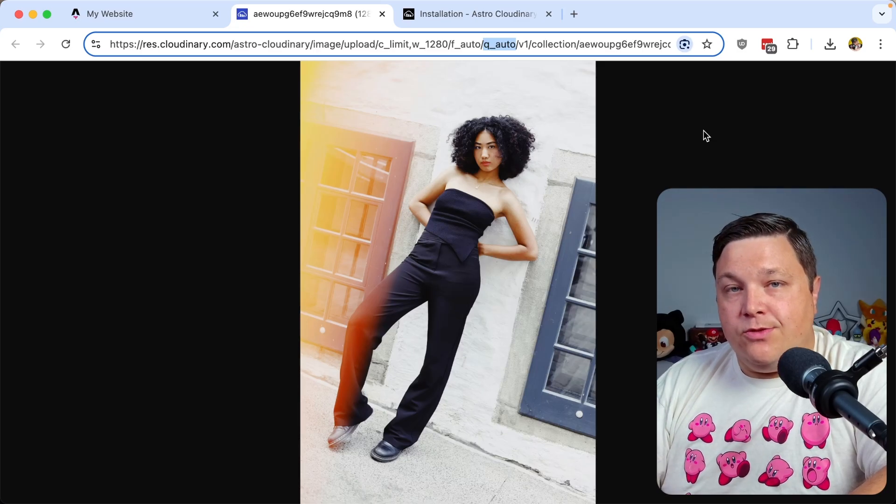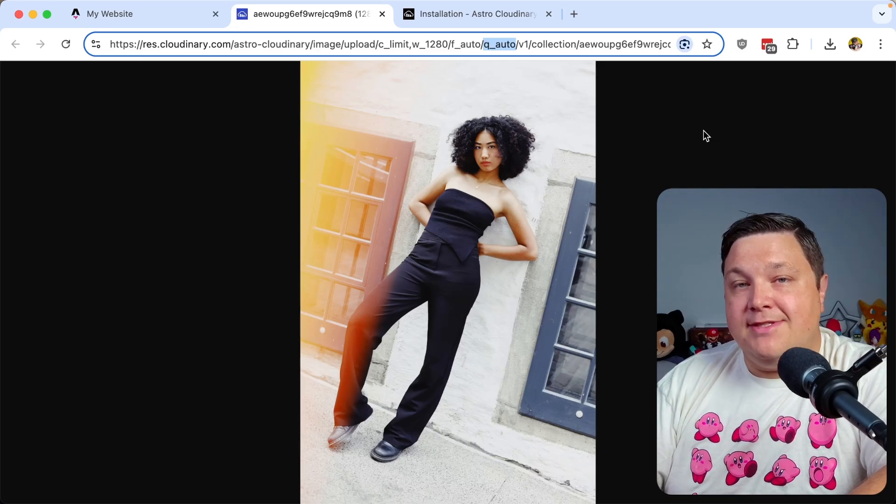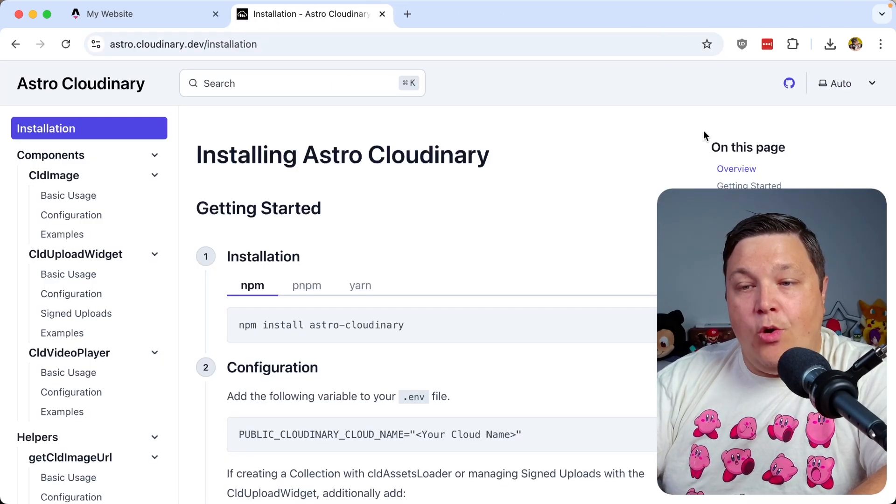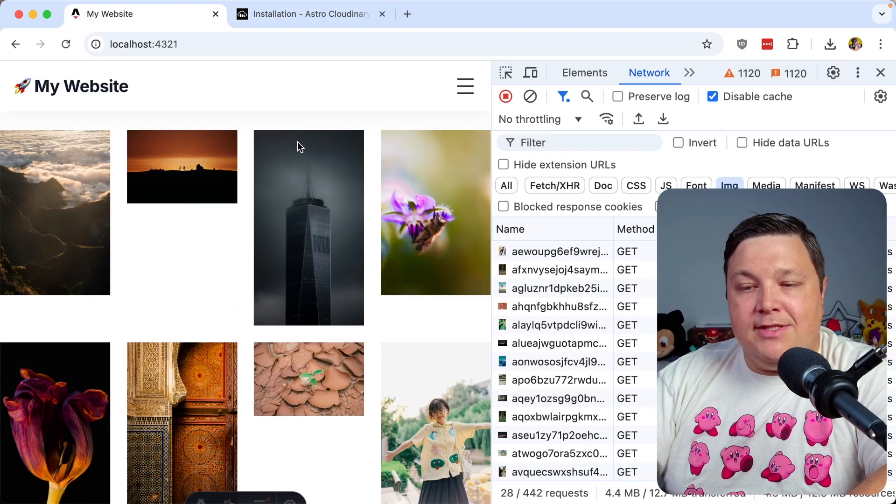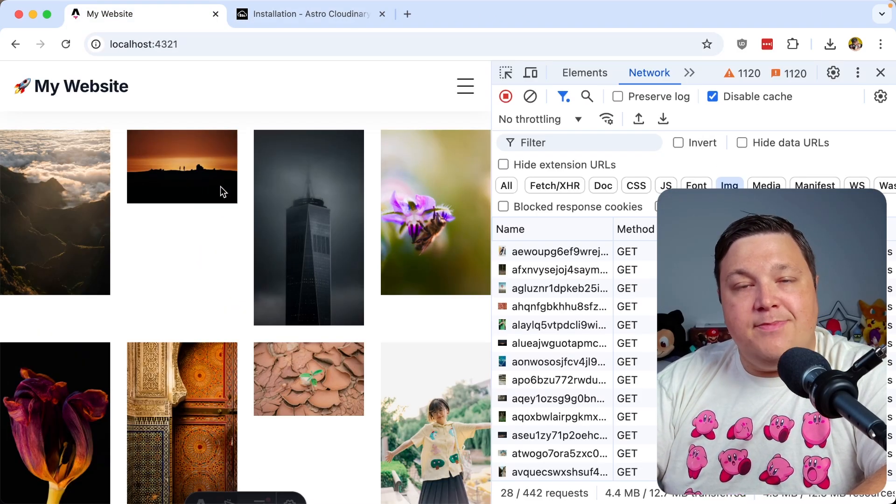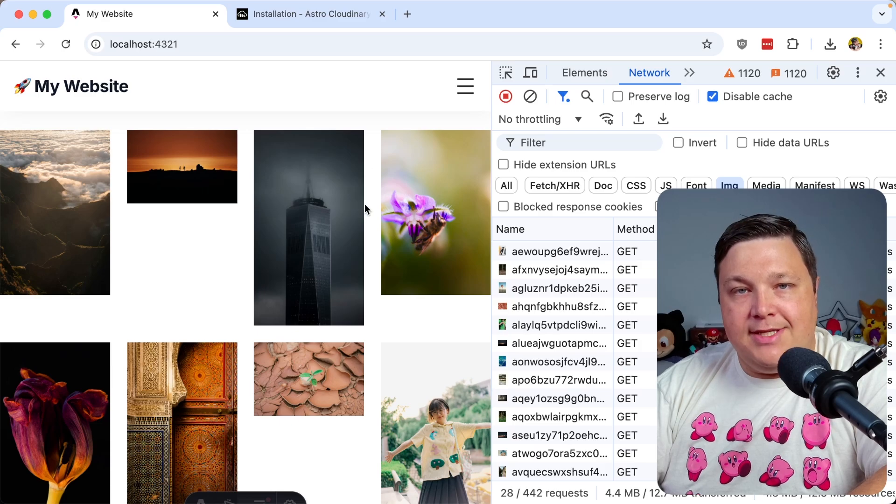What I can additionally do is add responsive sizing, so I'm only going to deliver the pixels I need for the space that the image actually takes up.